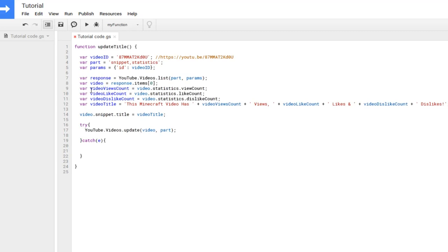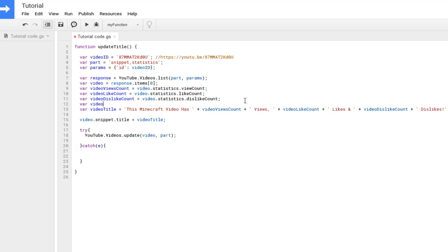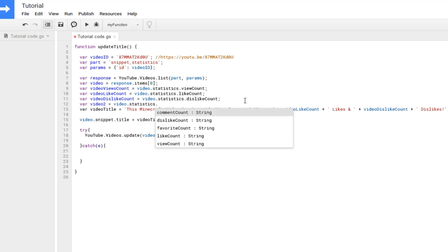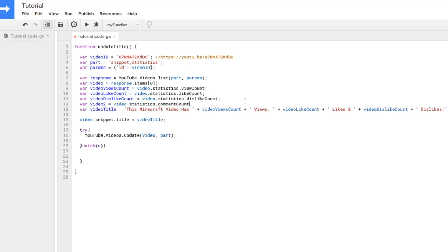Make sure to add two slashes in front of the URL if you forgot them. The code has variables for view count, like count, and dislike count. You can also add extra variables — for example, using videoStatistics.commentCount to get comment count. If you add variables you end up not using, you don't have to delete them; just don't reference them in the title.